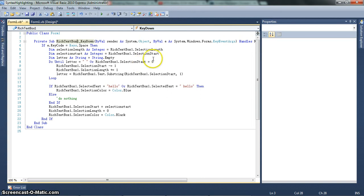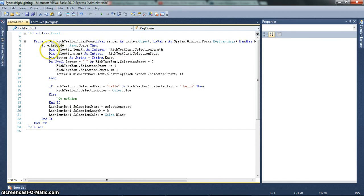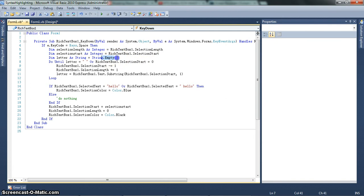Anyway, so these are just some variables. Don't really need to pay attention to these variables. They come into pretty important use later on. But right now, pretty much just ignore them. Letter is very important. Right now, we're just declaring it as a string. It's empty. No problem.